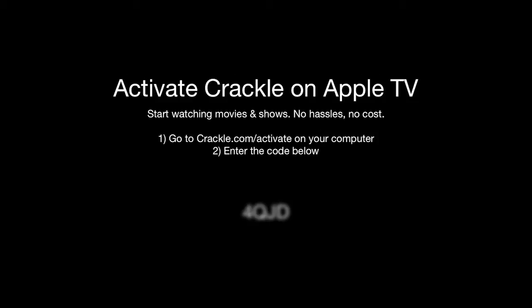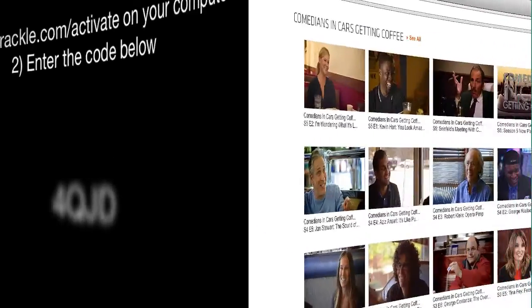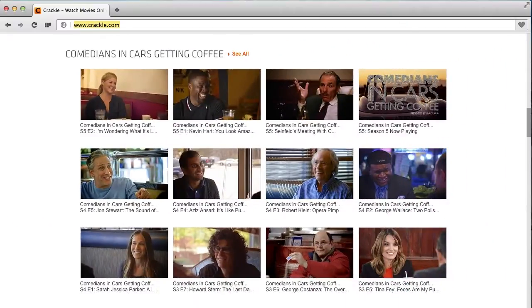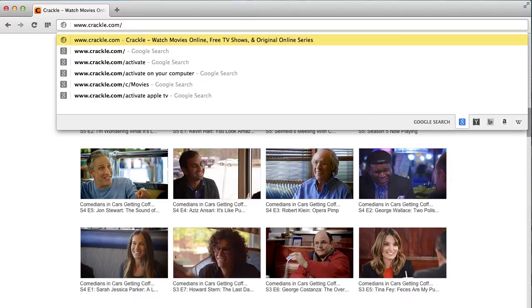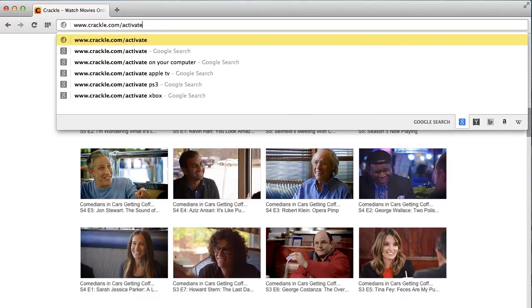At this point your Apple TV device will display a unique four digit activation code. Now visit crackle.com/activate on your computer or mobile device.